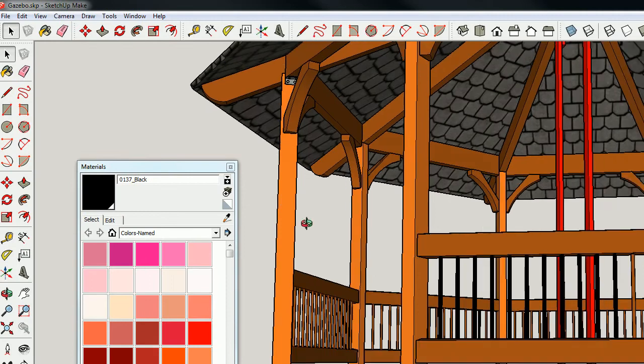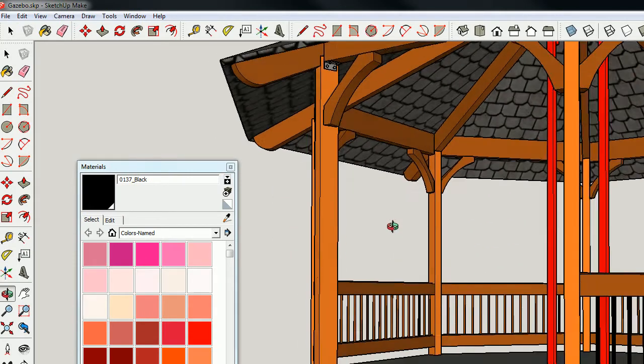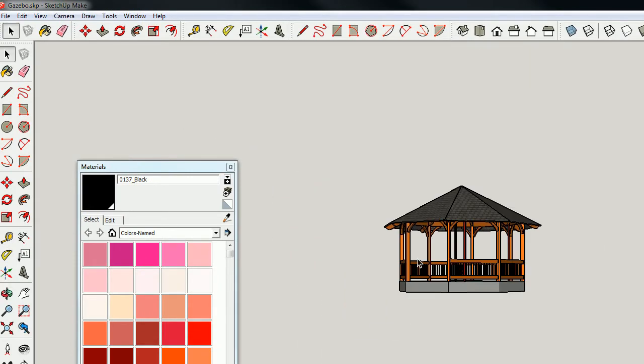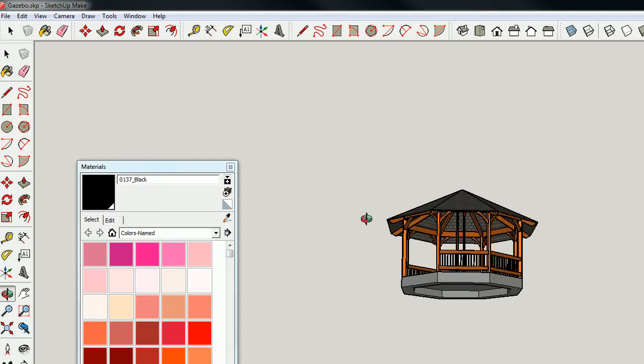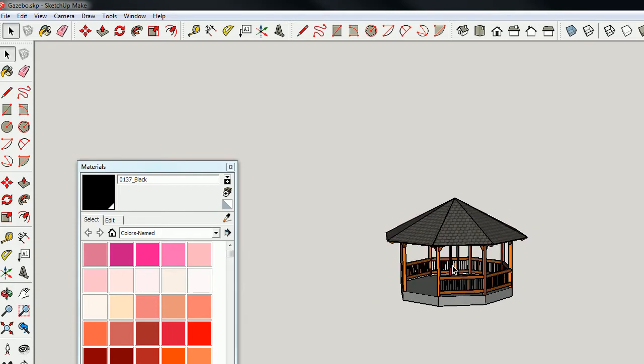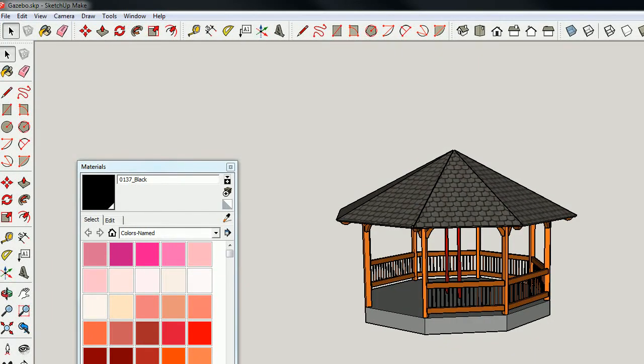Gazebo. Let's take a look around. Well, that looks alright.